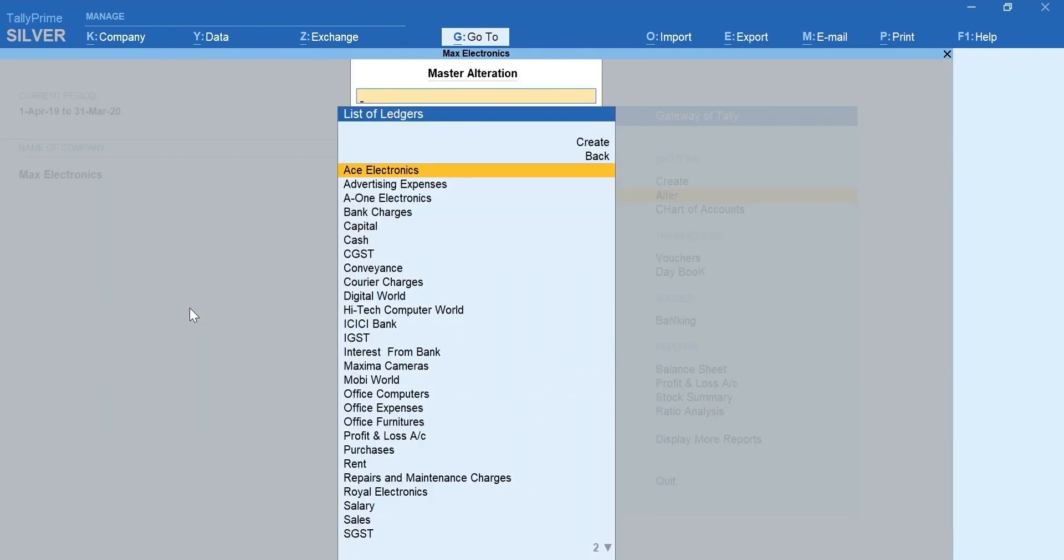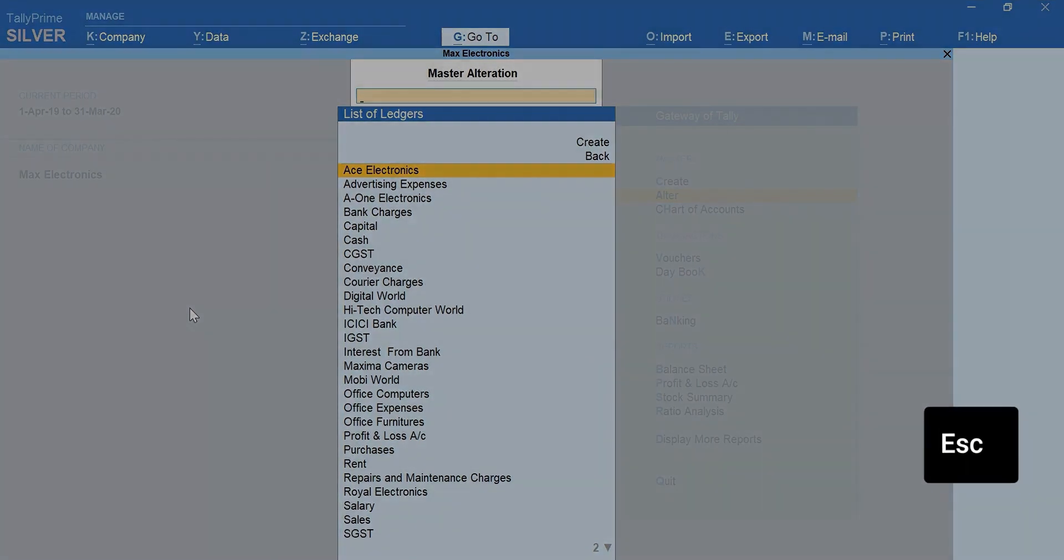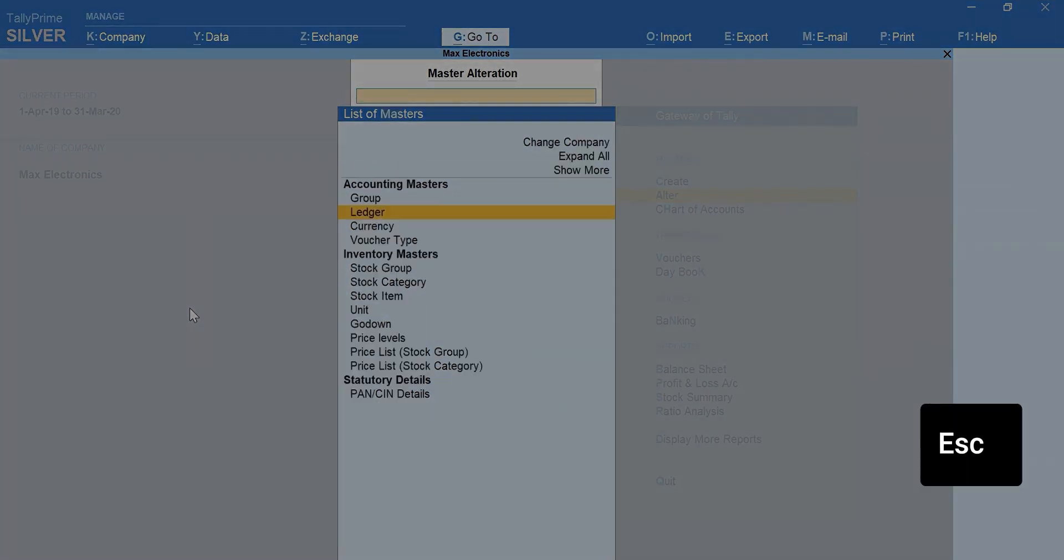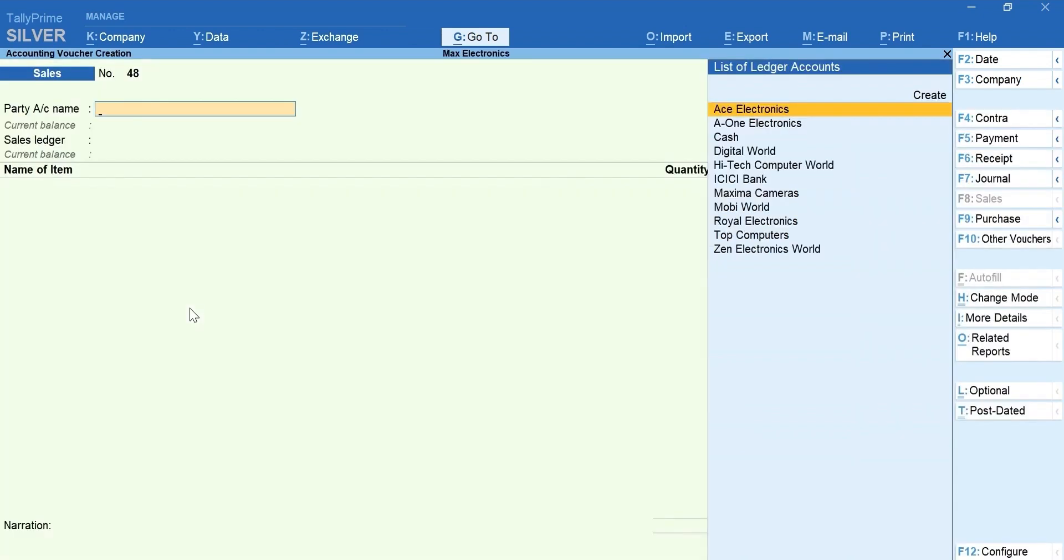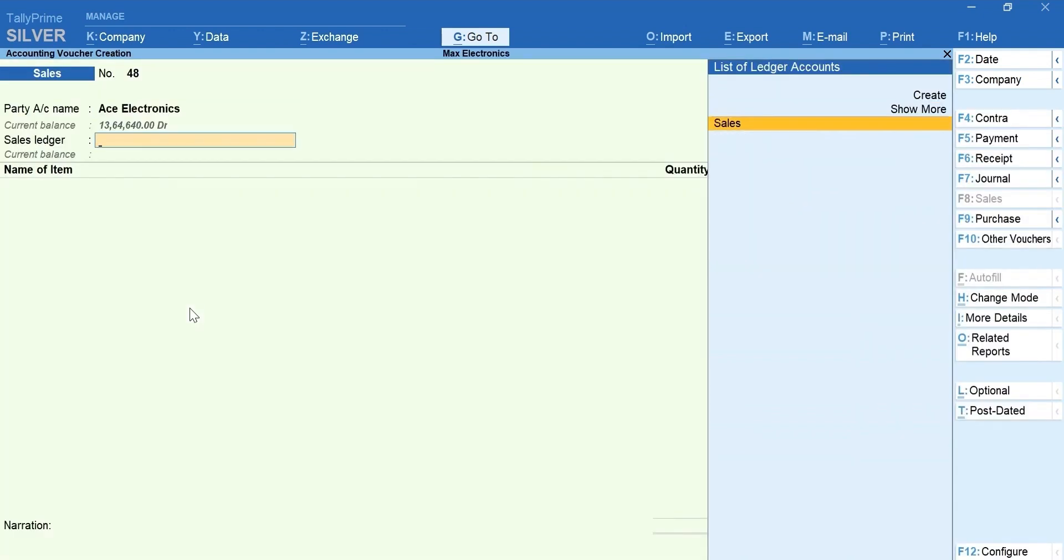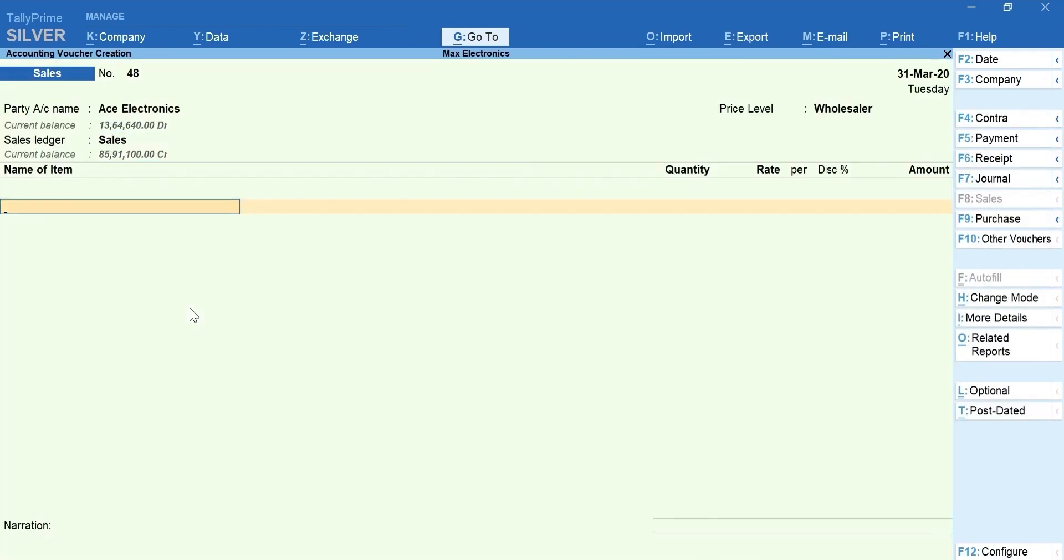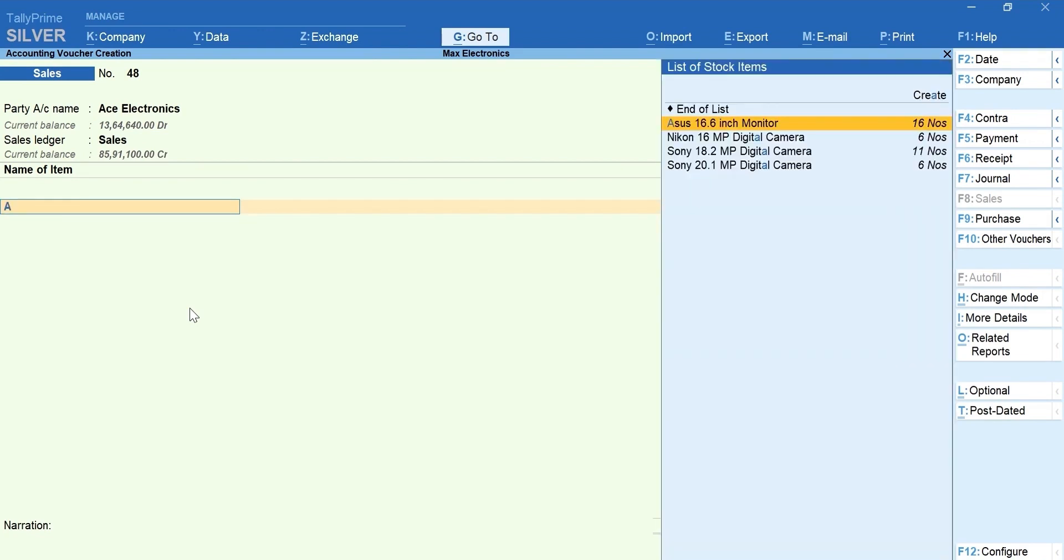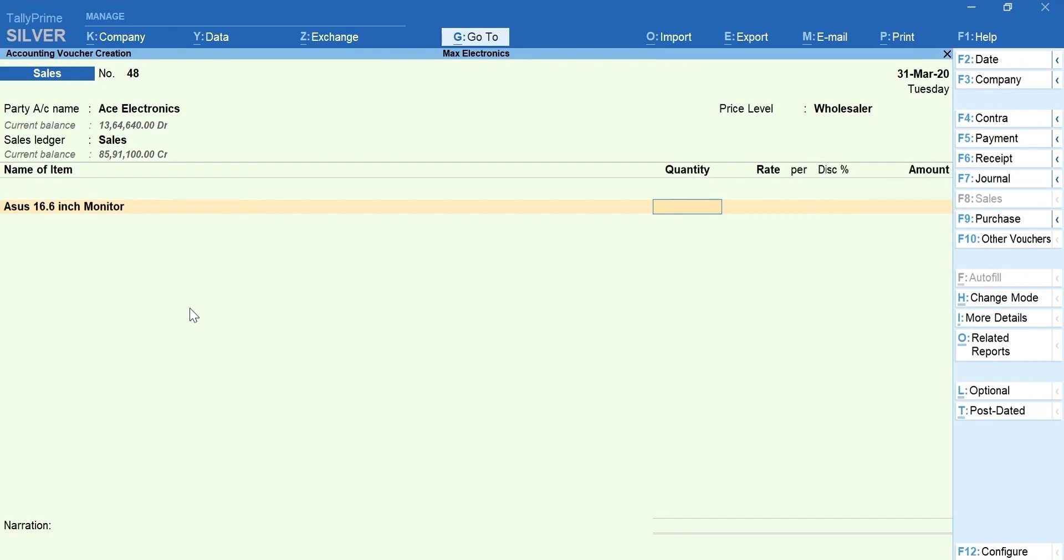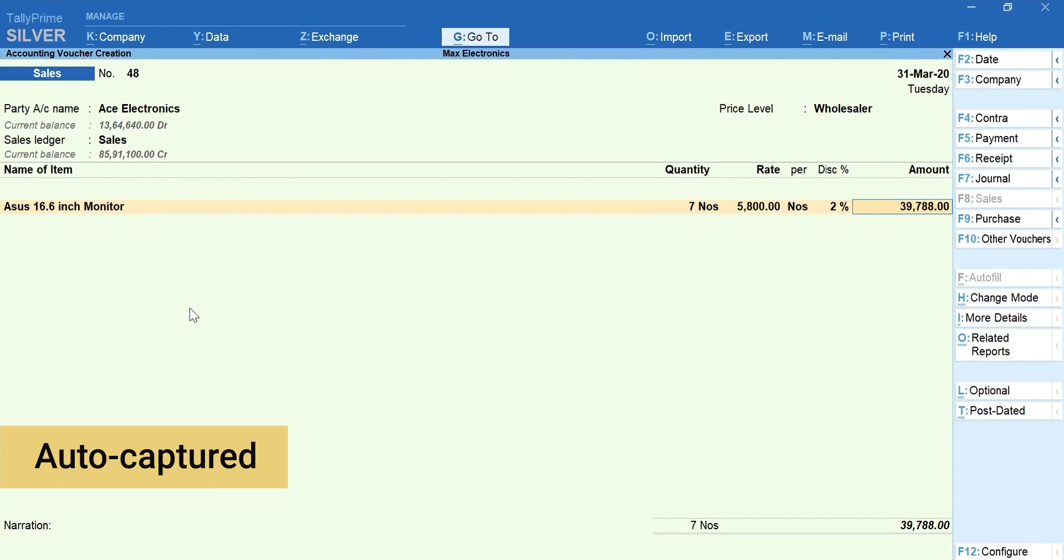Now, let's record a sales invoice. Press Escape and go back to the Gateway of Tally. V for Vouchers. Select the Party Ledger, Sales Ledger. You can see the price level is selected automatically. Select the stock item. Mention the quantity. Rate and discount details are auto-captured.